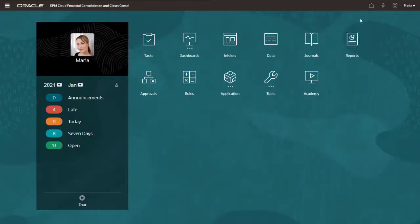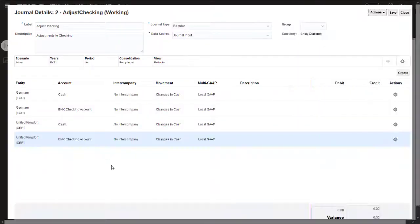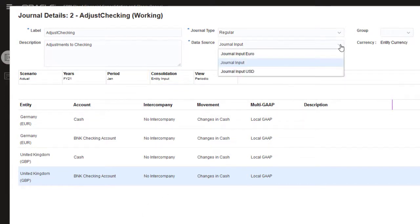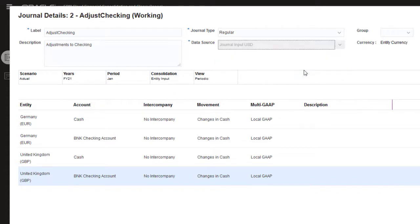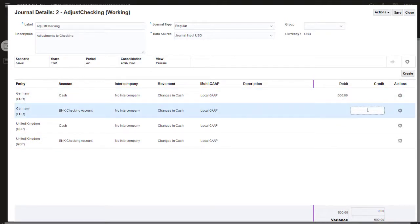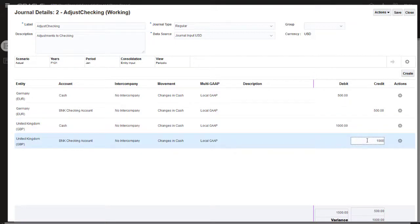Now I'll assign the new data source member to journals. I have a journal for adjustments to checking that I've already started. Notice that the journal was created for the entity input consolidation member. In the data source list, I'll select the journal input USD member that I added. Notice that the journal currency has changed from entity currency to USD. Because the currency for the data source member selected for the journal is USD, I must enter all adjustments in US dollars, even though the journal has rows for Germany, whose local currency is Euro, and United Kingdom, whose local currency is the British pound.